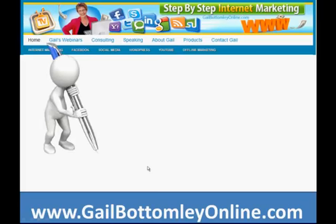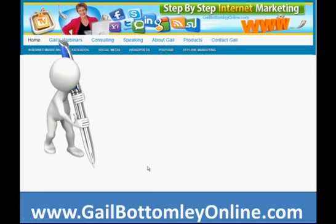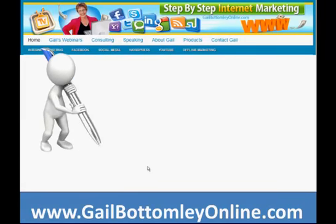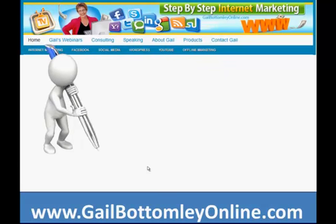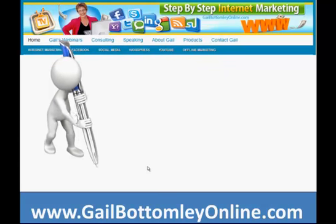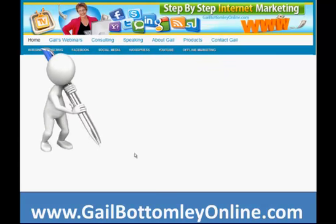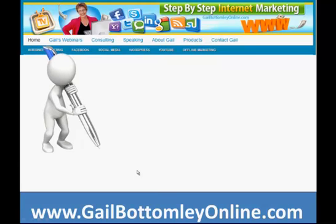Hey, hi everyone, Gail here from gailbottomleyonline.com. I'm your step-by-step internet marketing guide to help you through all the maze of getting online and doing your thing once you get there.